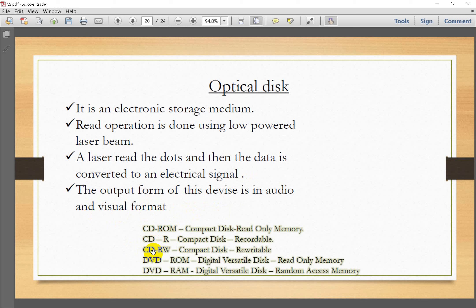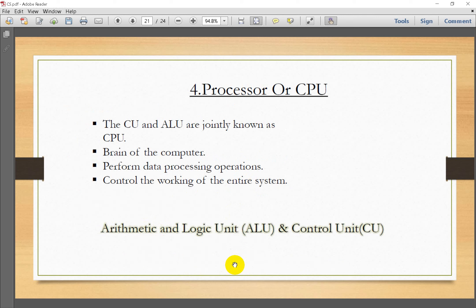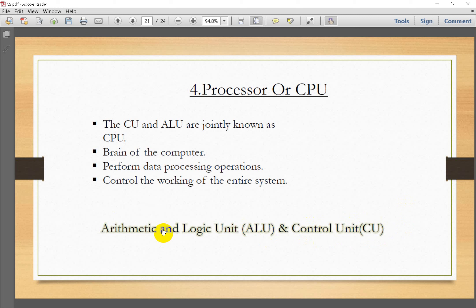Types of optical discs include CD-ROM, CD-Recordable, CD-Rewritable, DVD, DVD-RAM, and DVD-ROM. The main component for processing is the CPU, or Central Processing Unit. It controls all parts of the computer. The CPU consists of two parts: the ALU (Arithmetic Logic Unit) and the control unit.